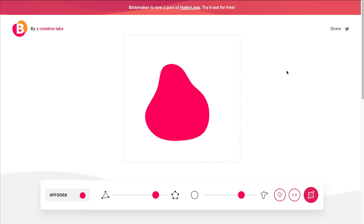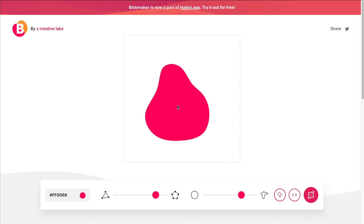This could be any color — I wouldn't worry about that because we're going to import the SVG into WordPress and I usually just leave it black. The way it works is the actual shape is what part of the photo shows through — kind of the opposite of what you might expect.